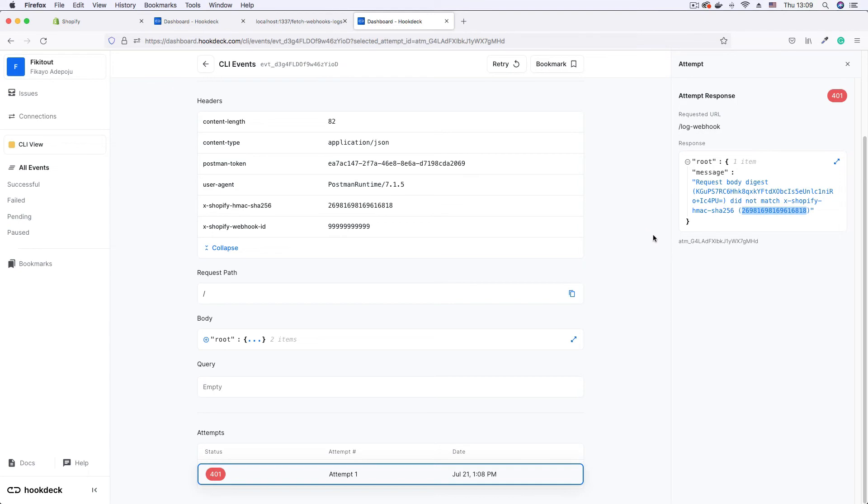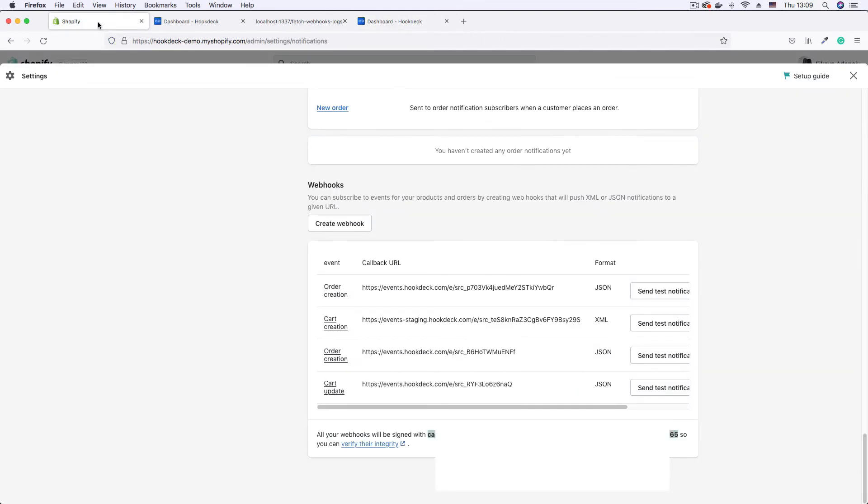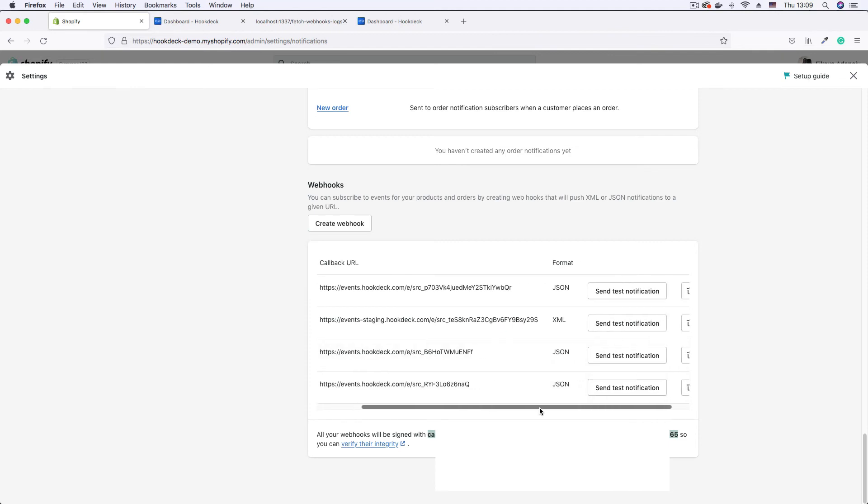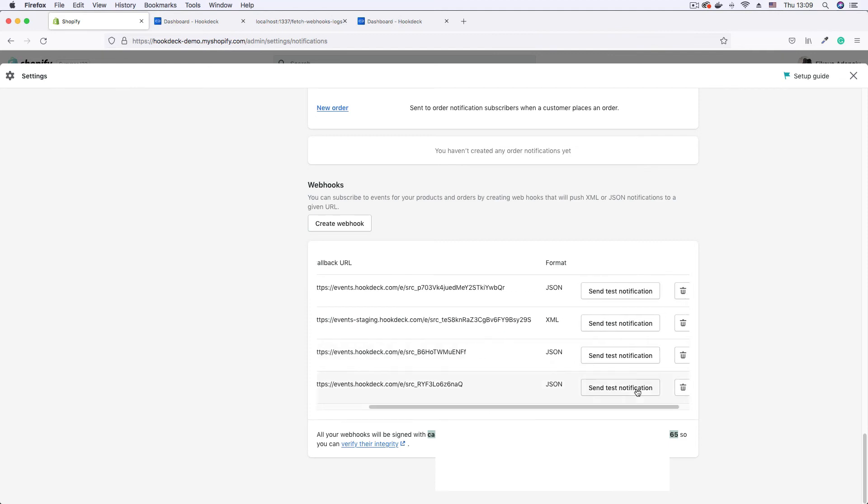Now let's see what happens when we actually send a request from Shopify. So back to the Shopify dashboard, to our webhook. I'm going to click this send test notification button to send a sample webhook.